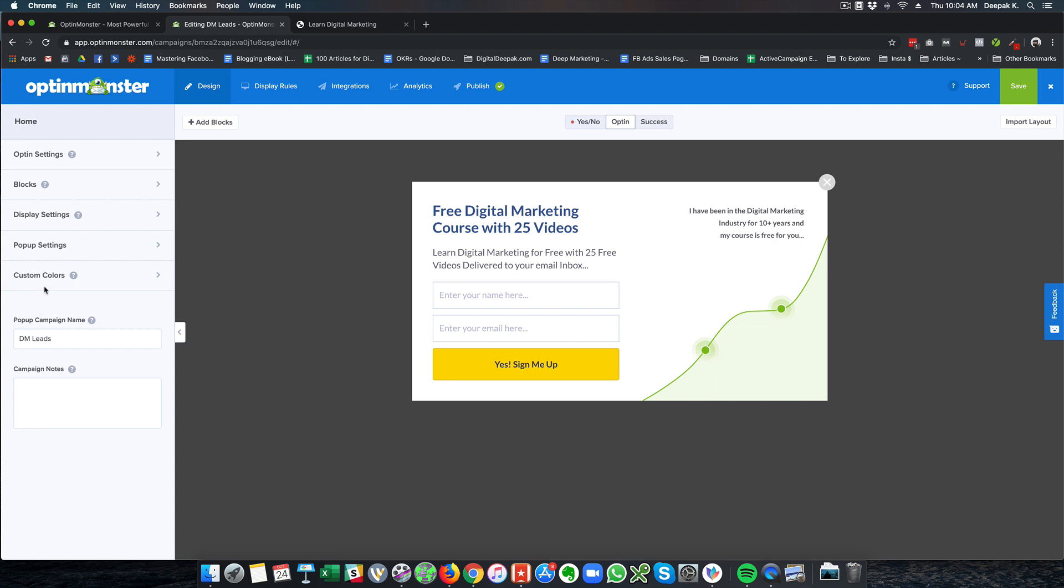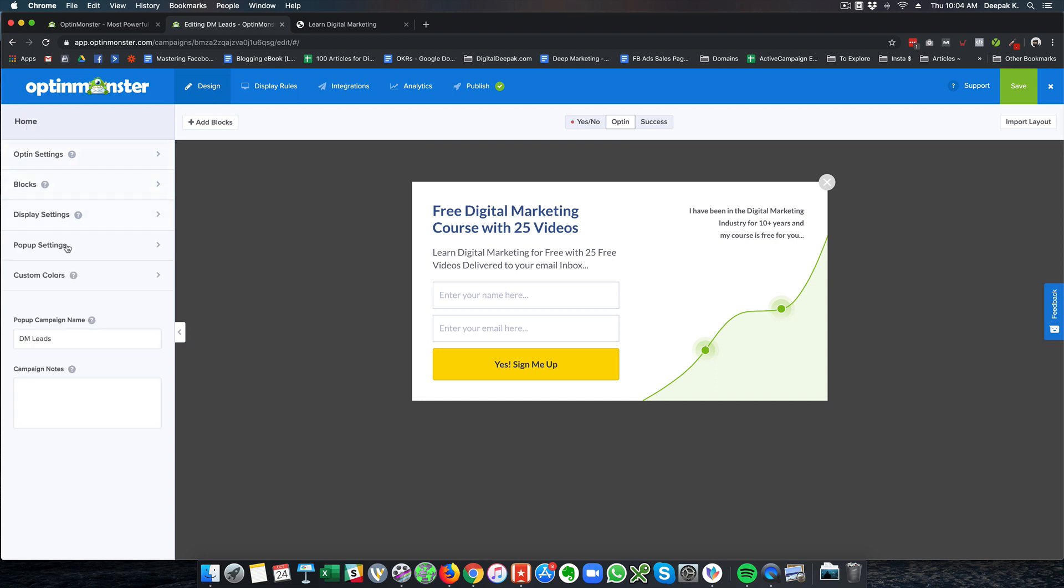Here you can see that there are display settings, popup settings, I can change the colors, I can change the optin settings itself, I can change the CSS. All these options are available.